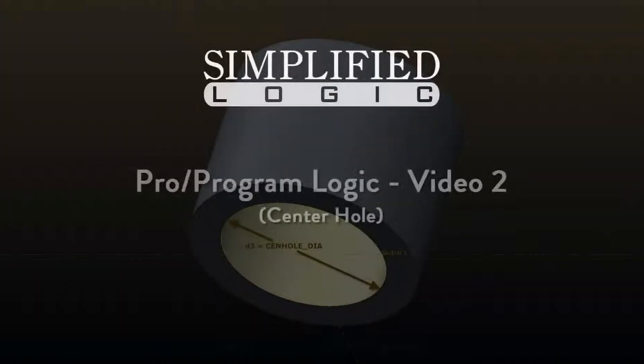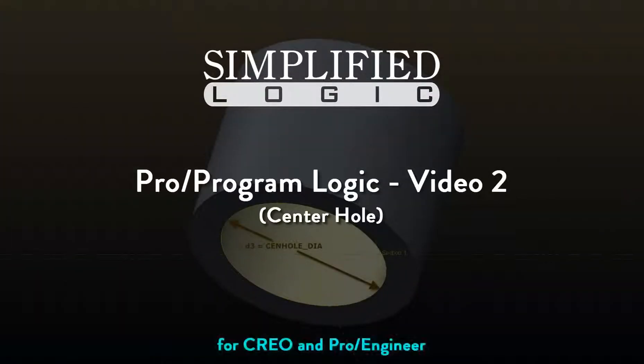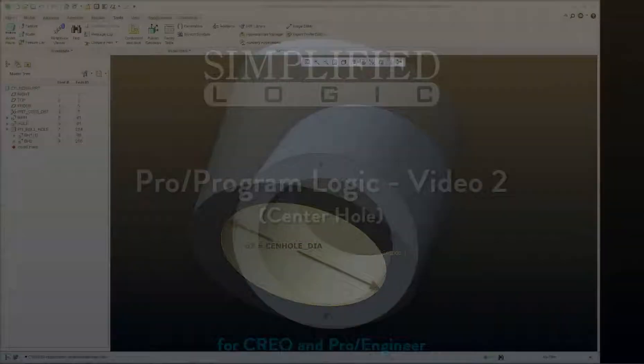Welcome to the Simplified Logic video tutorial on ProProgram. In this video, we will continue discussing logic.